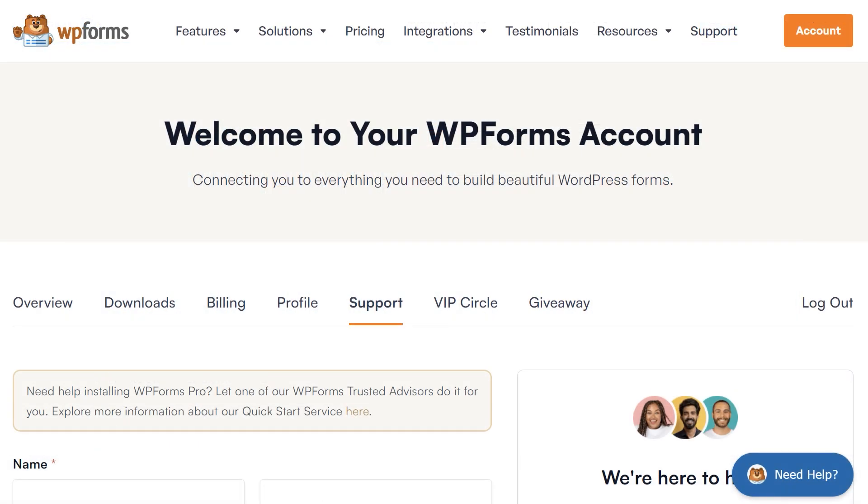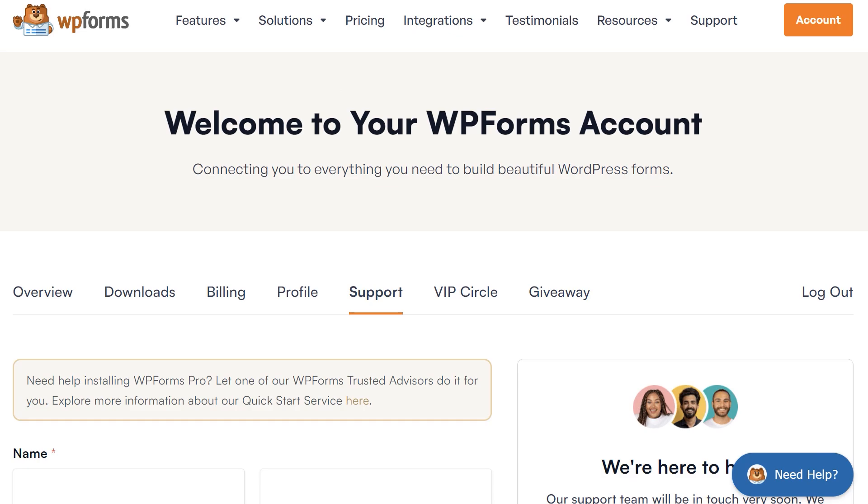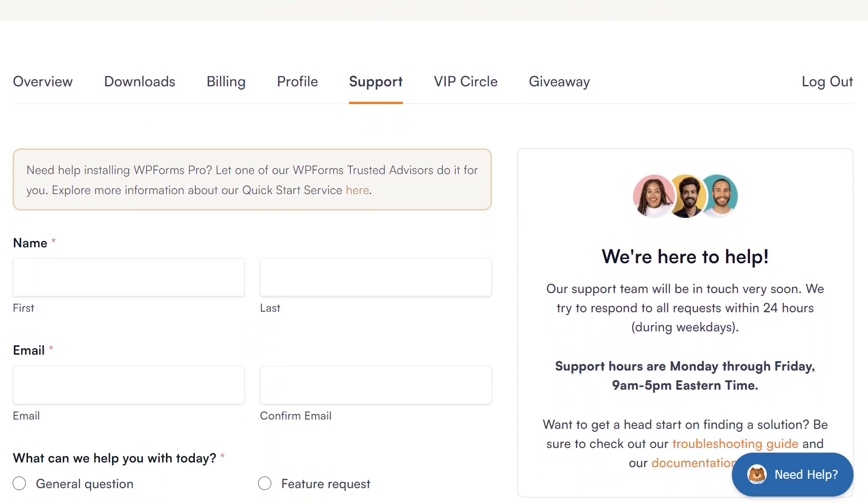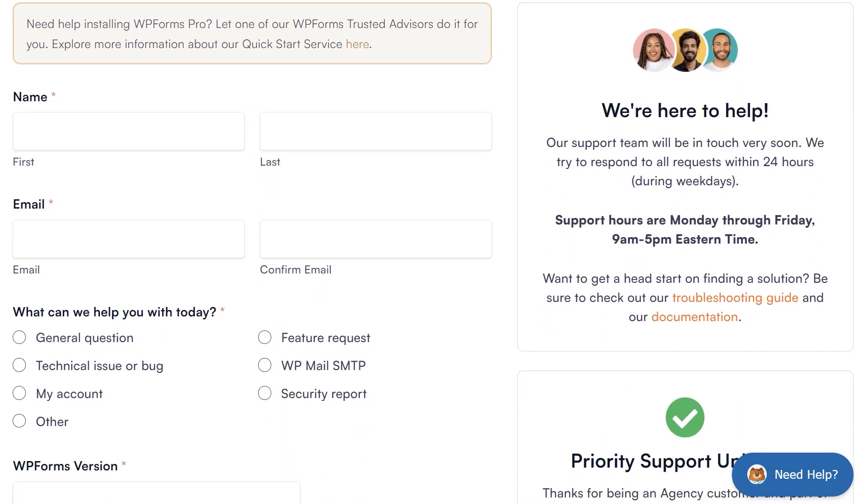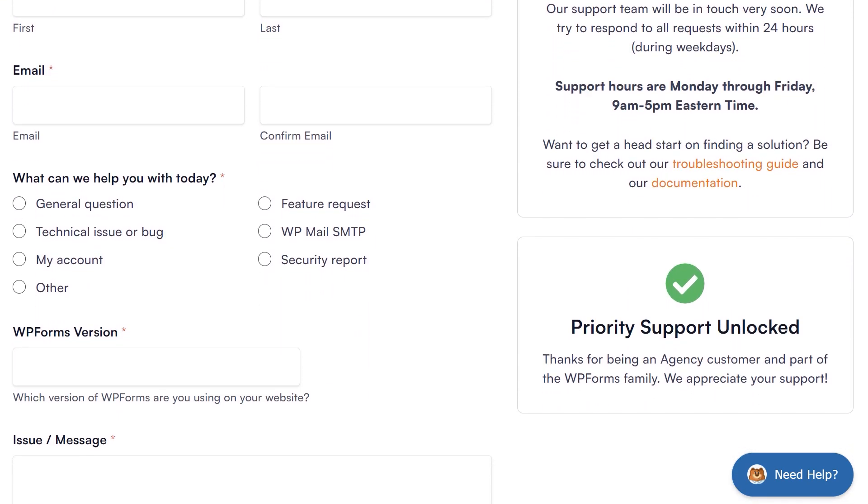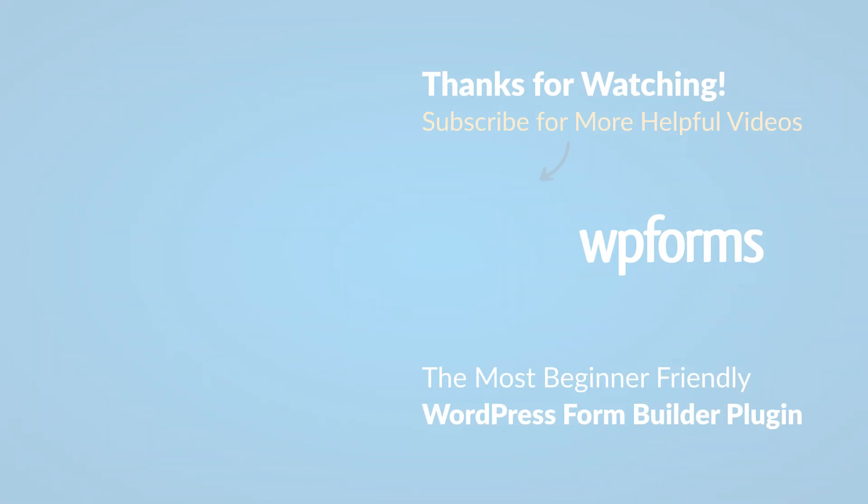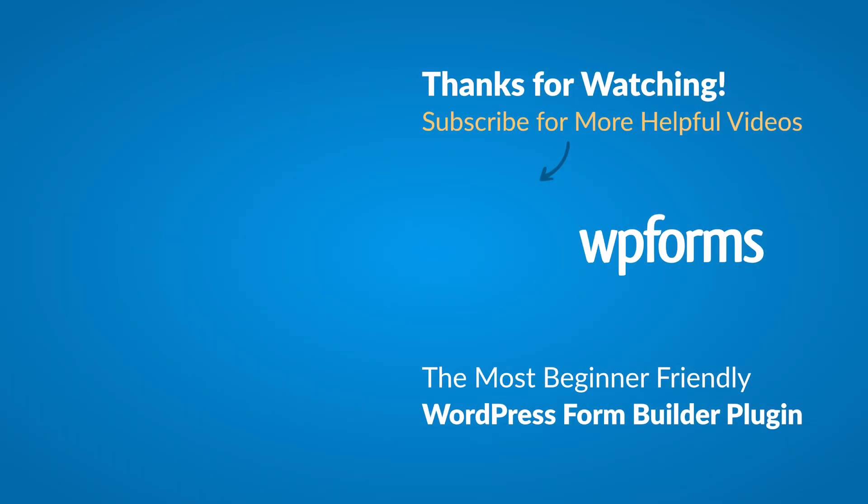If you need any extra help, please visit our contact page to connect with one of our trusted advisors. Thanks for watching and we'll see you next time!